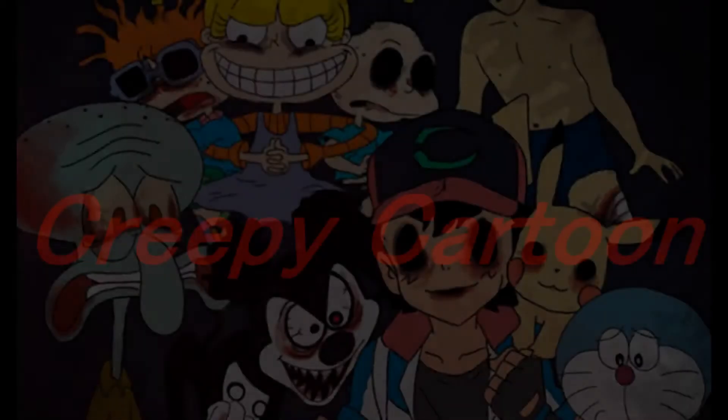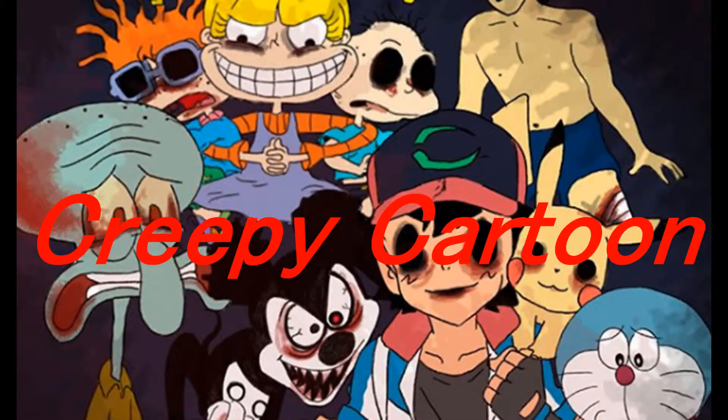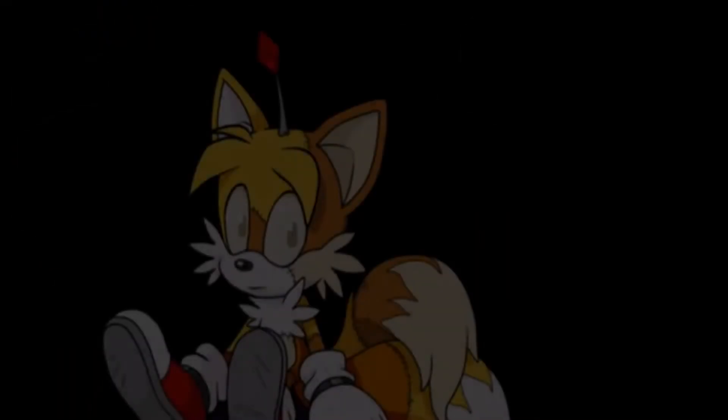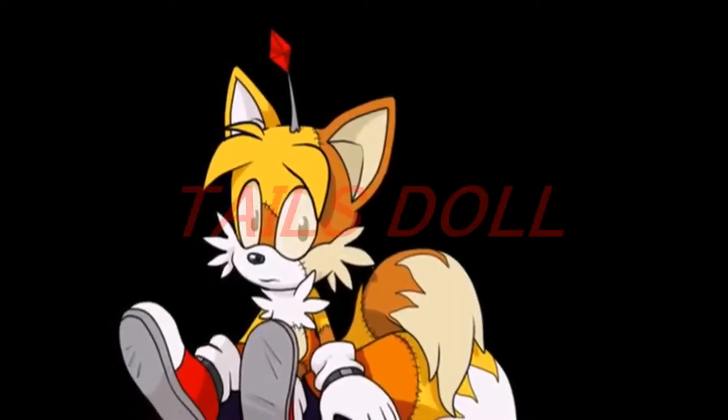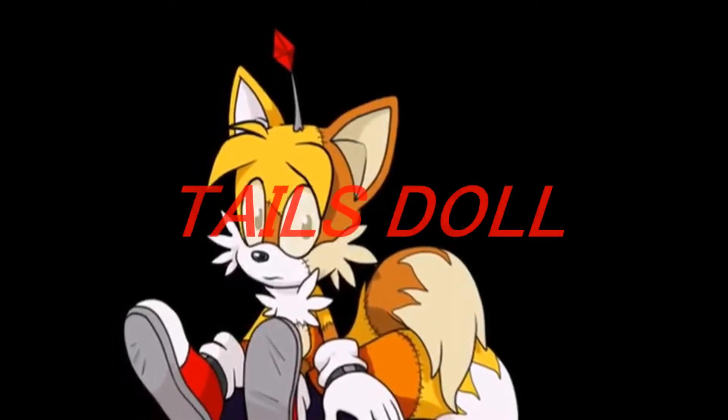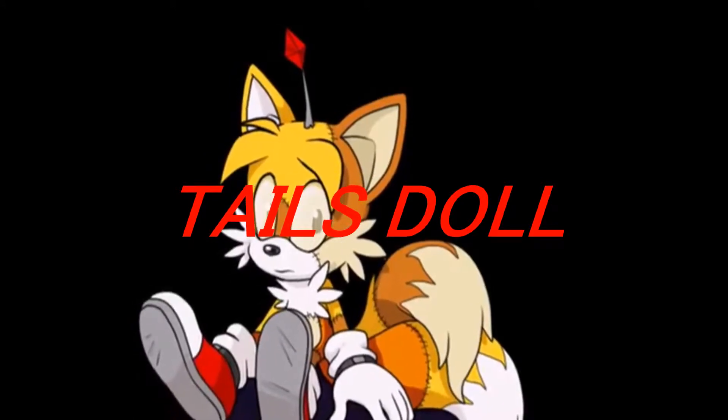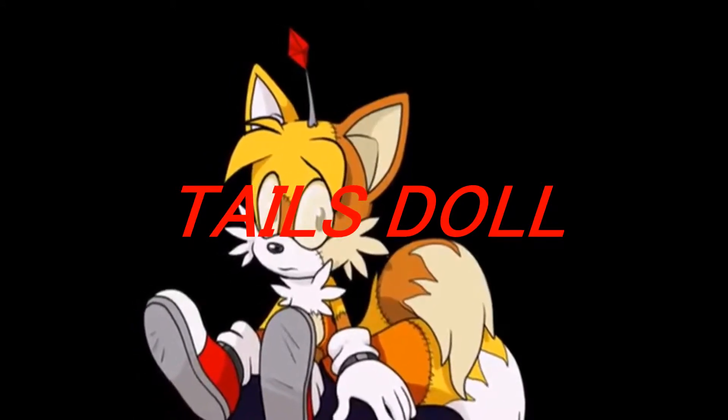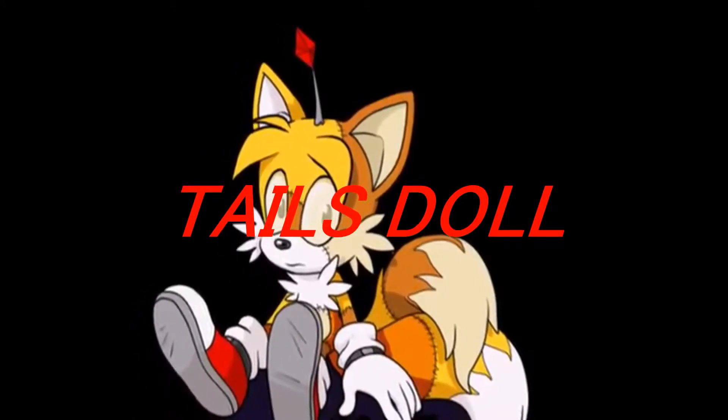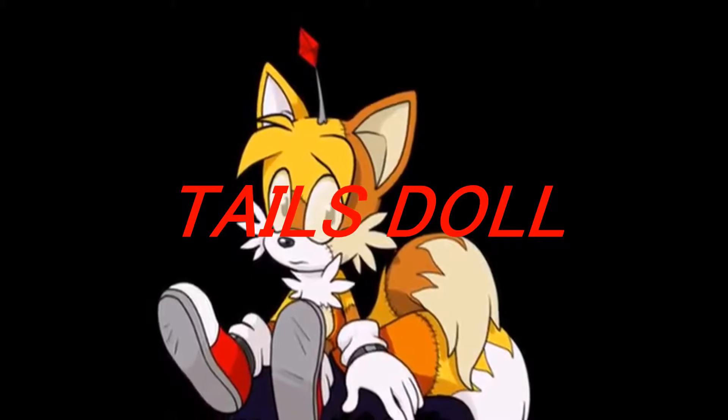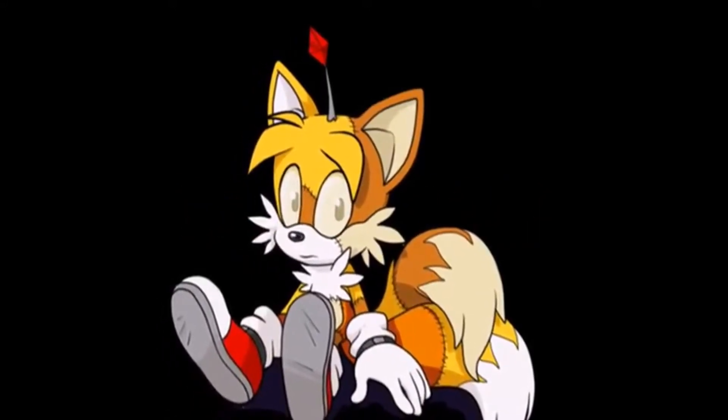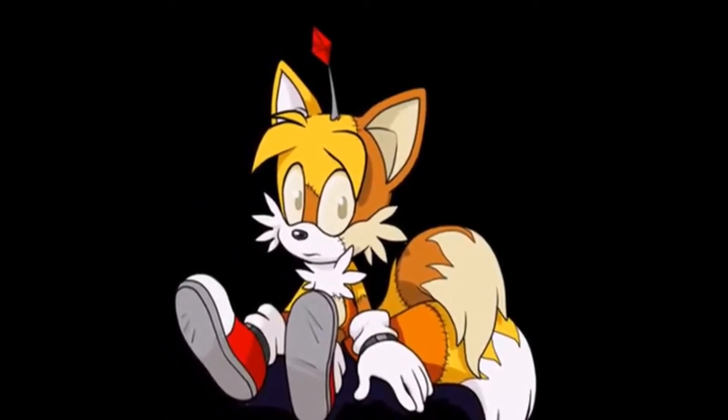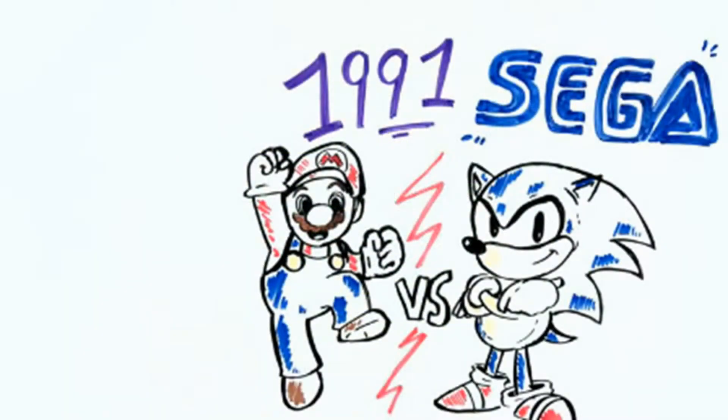The company SEGA created Sonic the hedgehog to compete with Super Mario, making him popular all over the world and selling millions of copies.